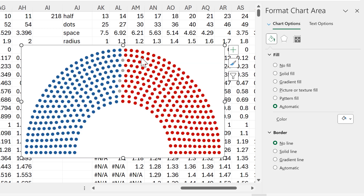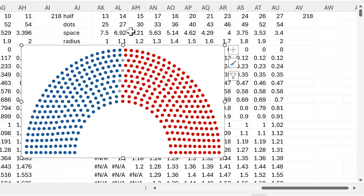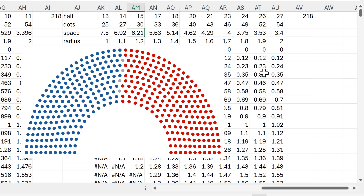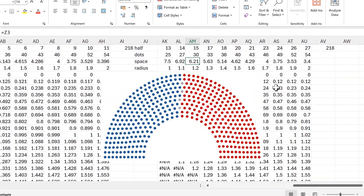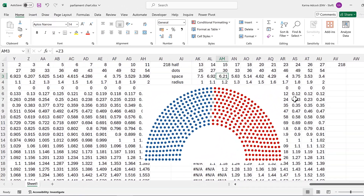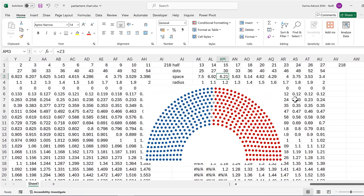We can also adjust the size of the chart if we want to change it a bit. And that's everything — in this video I've shown you how to make a parliament chart in Excel.